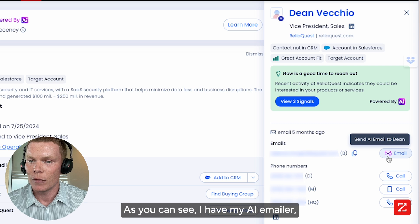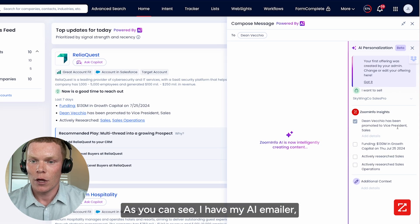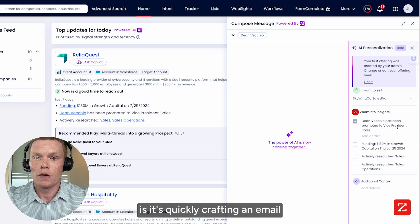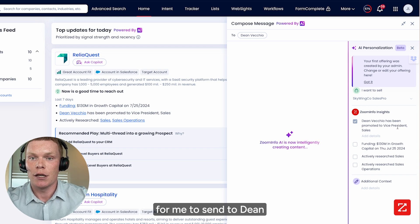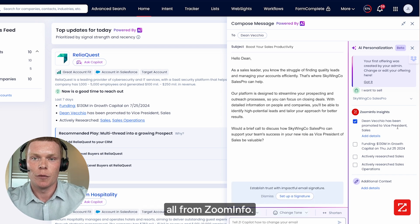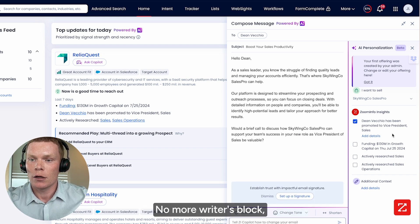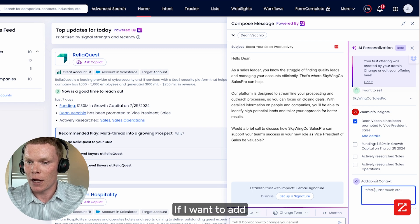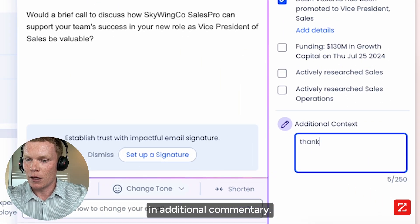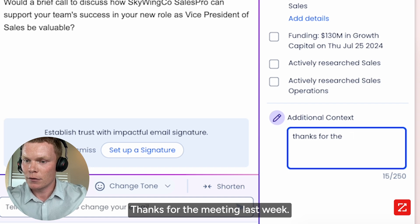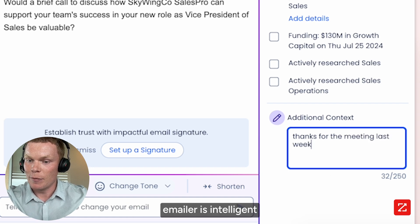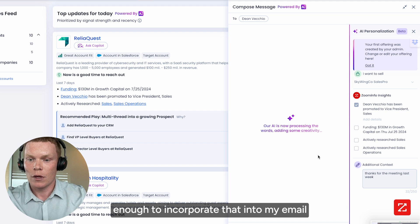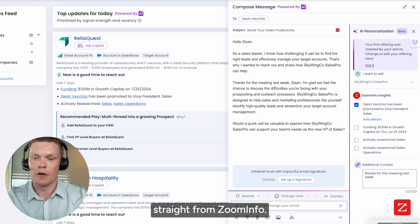As you can see, I have my AI emailer. What this is doing is quickly crafting an email for me to send to Dean, all from ZoomInfo. No more writer's block — just content, insights, and relevancy at scale. And if I want to add additional commentary, like 'thanks for the meeting last week,' the AI emailer is intelligent enough to incorporate that into my email and allow me to send it straight from ZoomInfo.